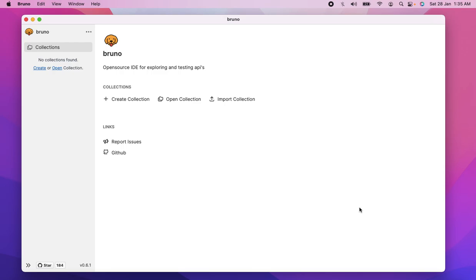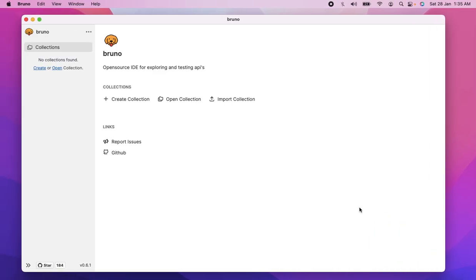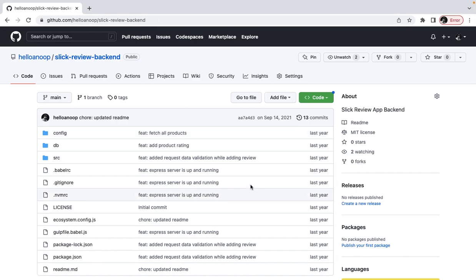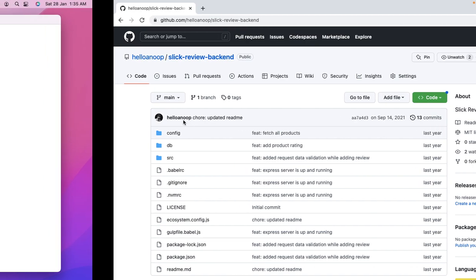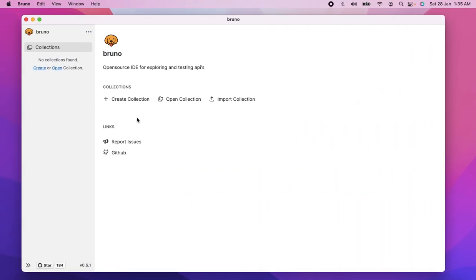Today, I'm going to do a demo of Bruno. So I'm going to start with a code repository here. What I'm going to do is clone this repository to my system, get that up and running, and then we'll actually play with the APIs using Bruno.